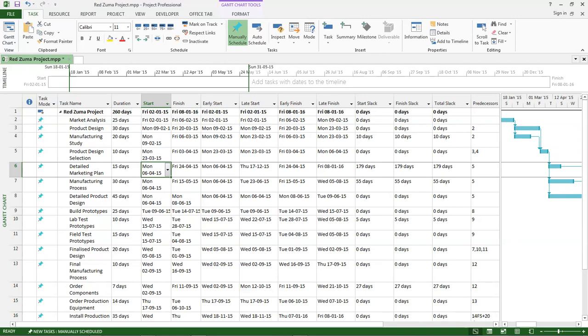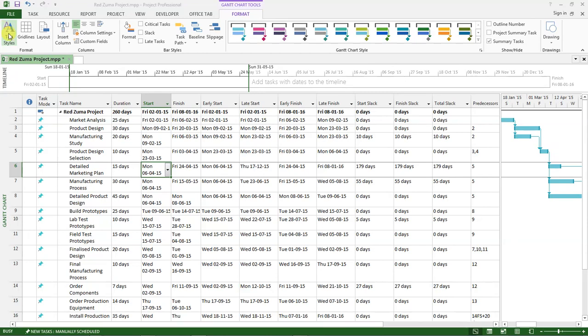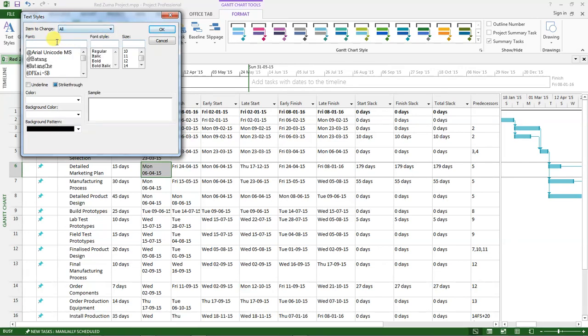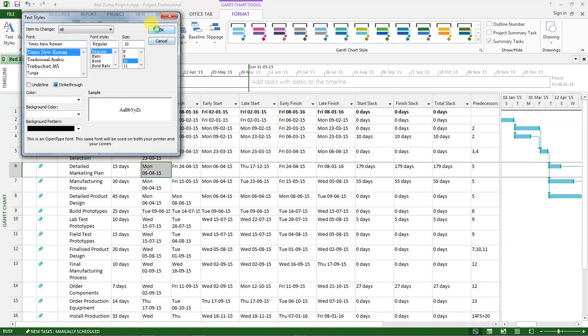Let's go to the format tab up here. Click on it and then click on text styles. When text styles is open, under items to change, make sure you have selected all items. Then under font, type Times New Roman, let it be regular, font number 10, and click OK.